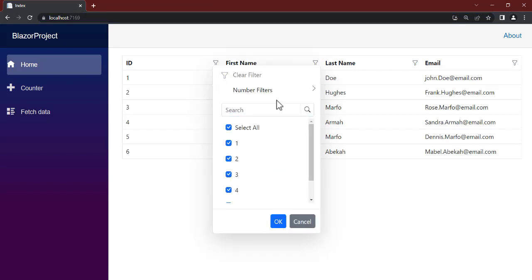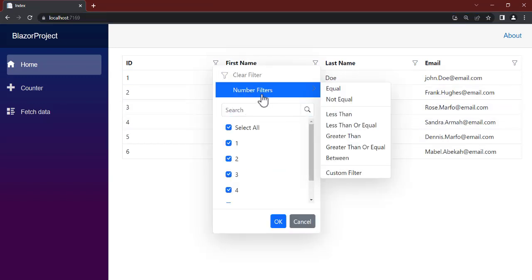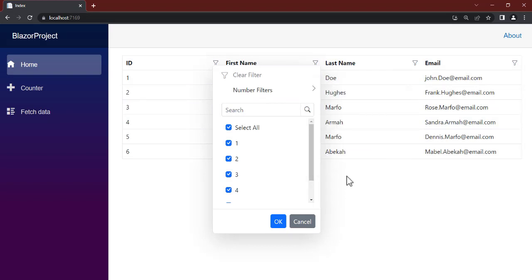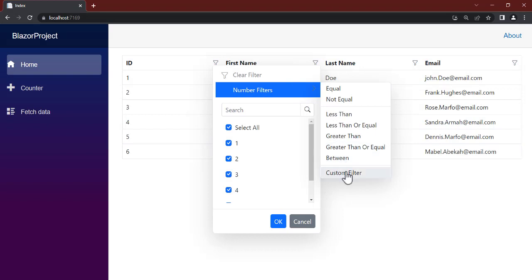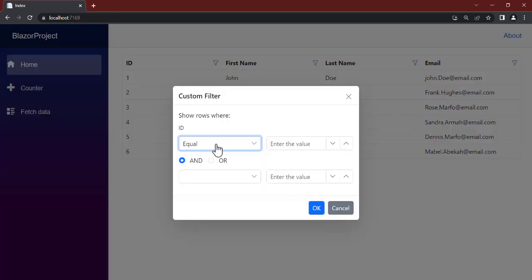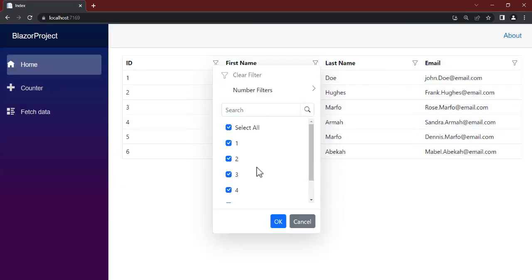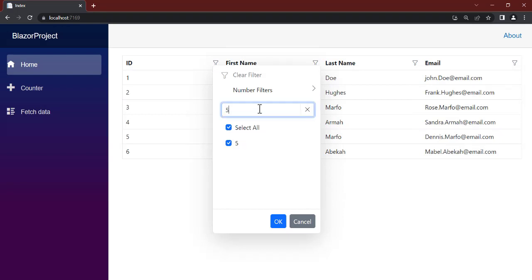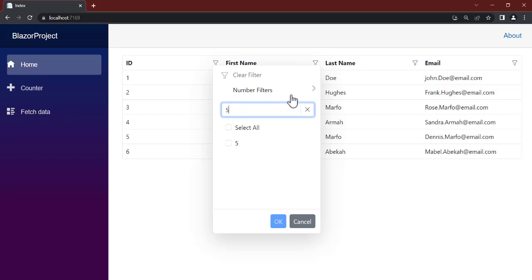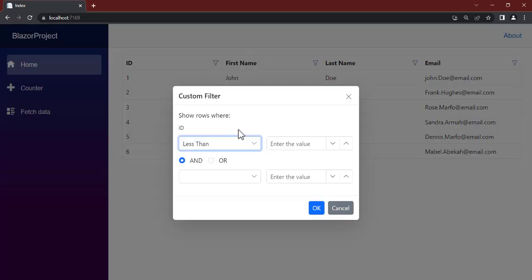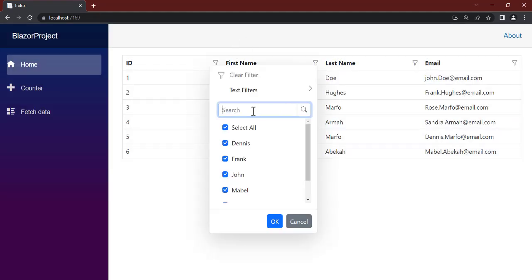The page is now loaded. We have the same icon, and when you click on it you get an Excel-like interface. You see options like 'number filters' and 'custom filter', so you can customize the filtering. For example, you can pass in five and filter for 'less than five'. You can also customize using the custom filter option.